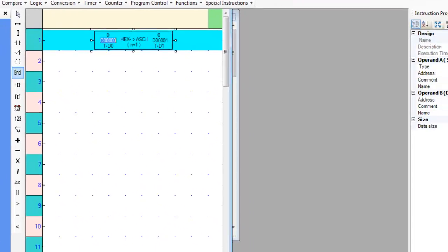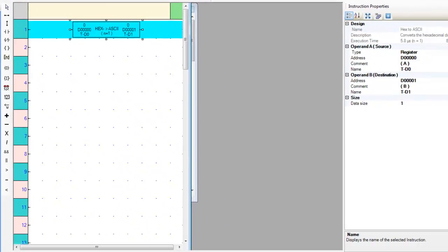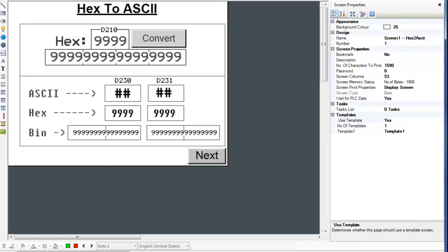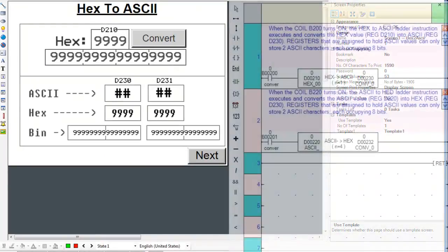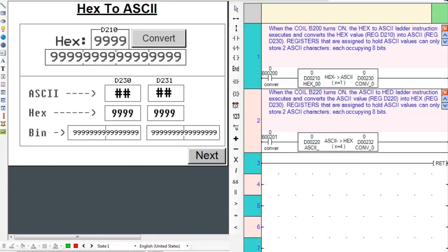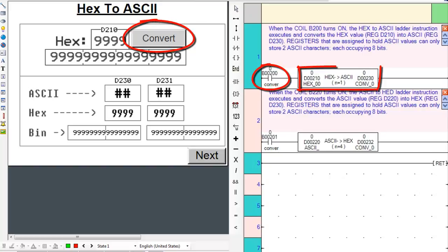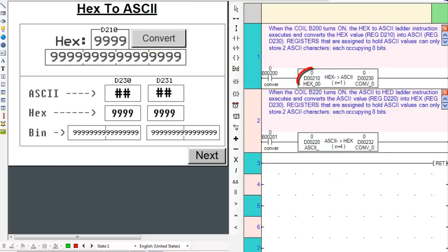let's go over to screen number 1 and place the appropriate ladder logic subroutine on the right of the screen. Notice the subroutine. When the B200 coil turns on, the Hex to ASCII ladder instruction executes and converts the Hex value from operand A and places the equivalent ASCII value in operand B.